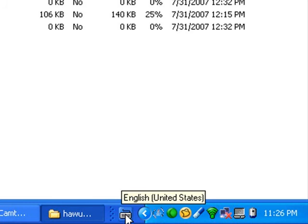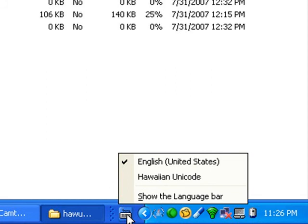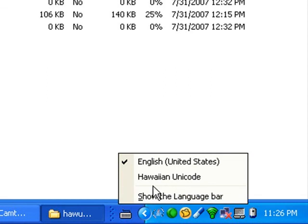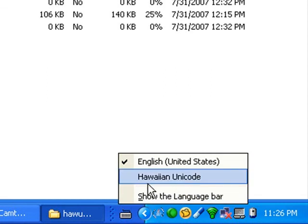If you click on the keyboard, you will notice that there is a Hawaiian Unicode keyboard. So to activate it, just select it.